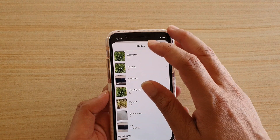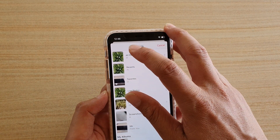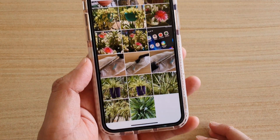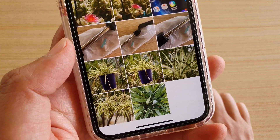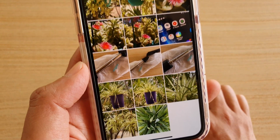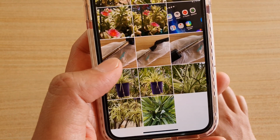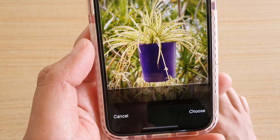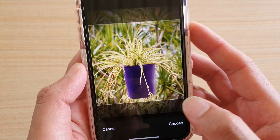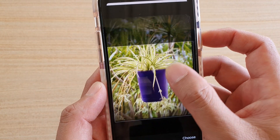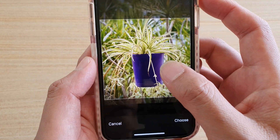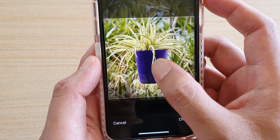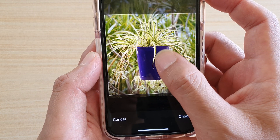Tap on Recent Photos or All Photos, then select the photo you want to use. I'm going to choose this one here as an example. You can then adjust the photo so that it sits properly in the frame how you want it.